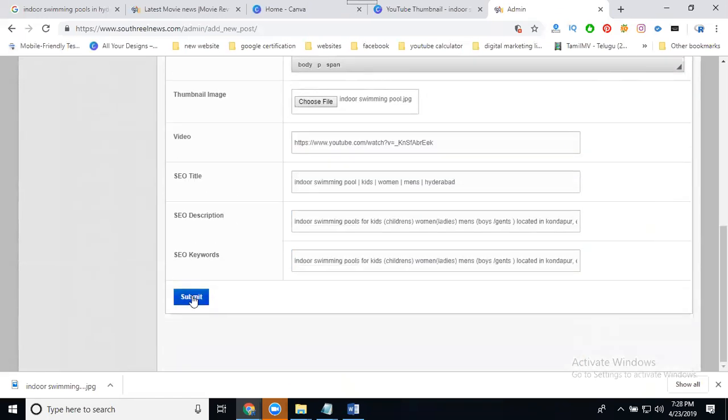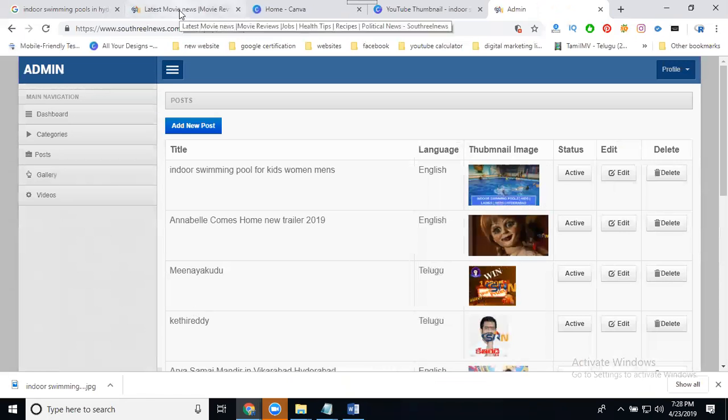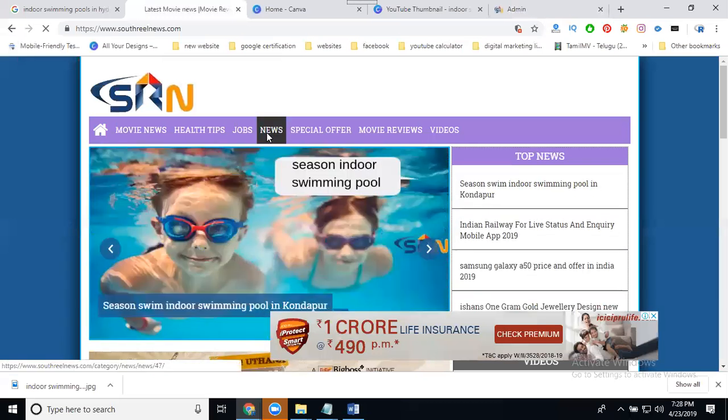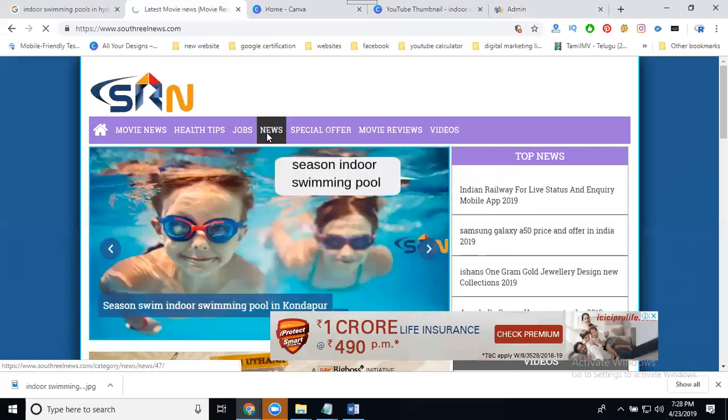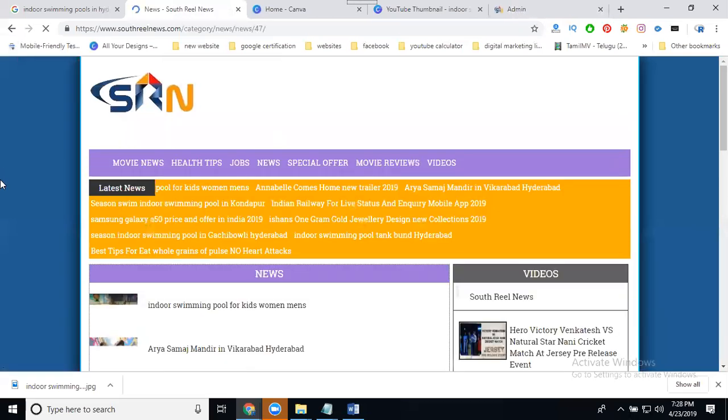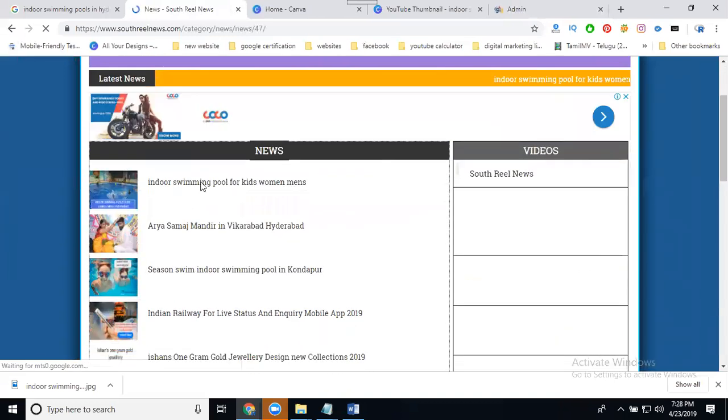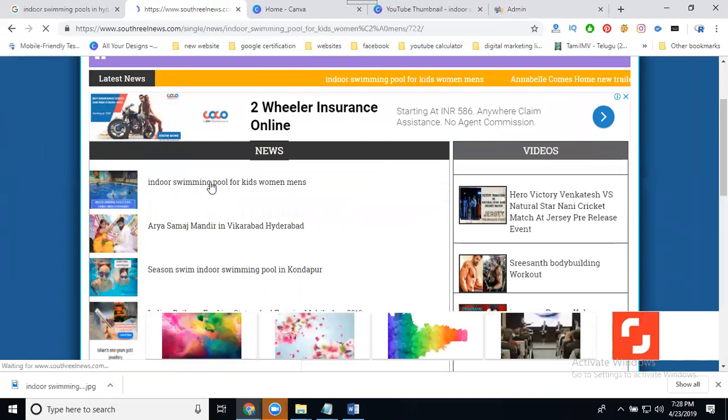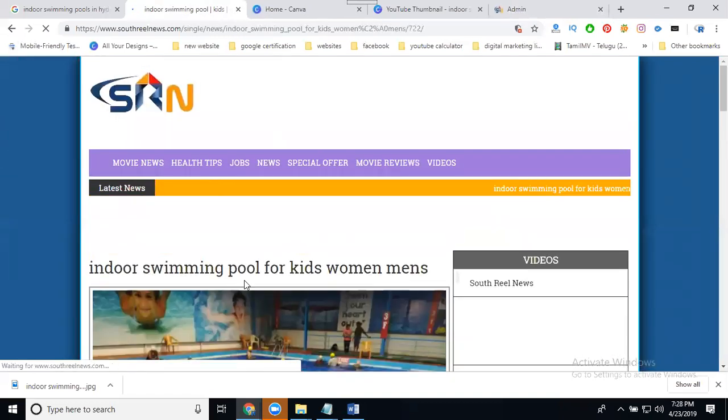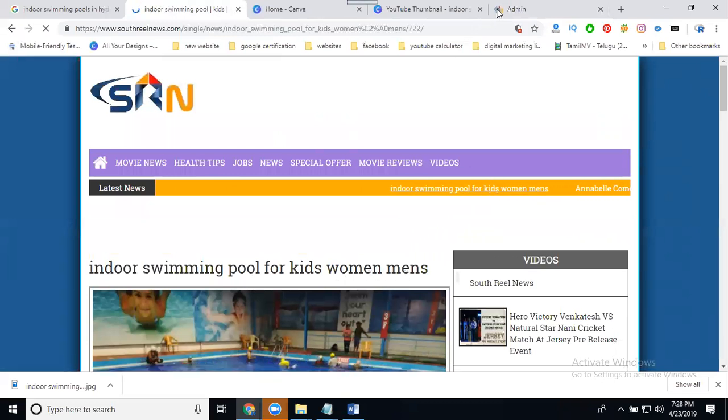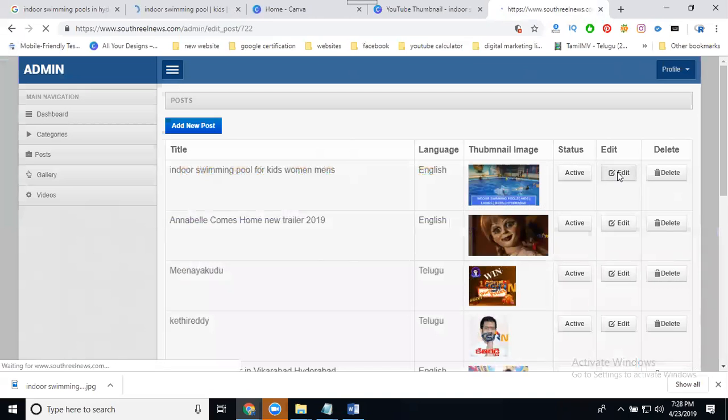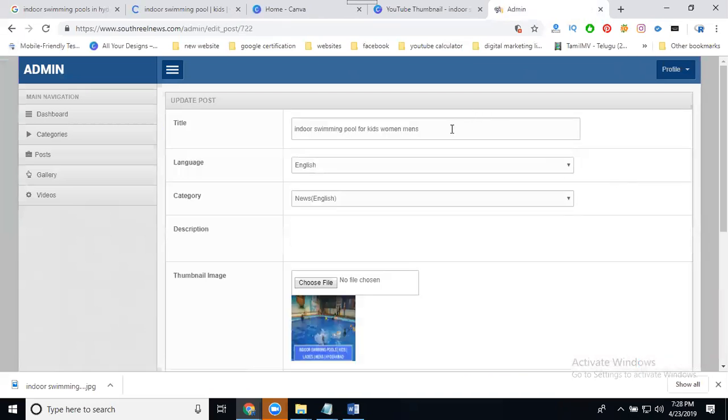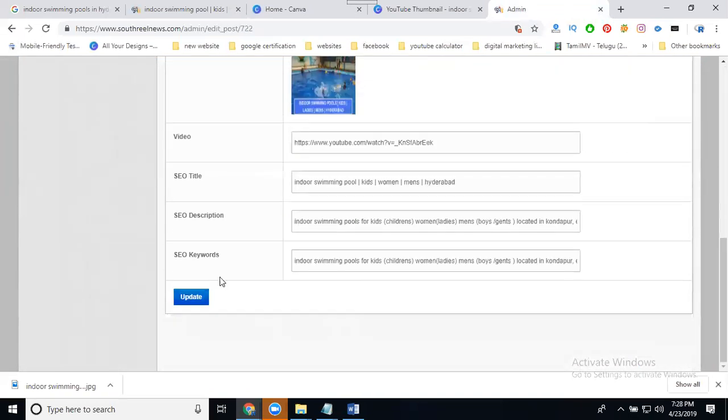After clicking submit, check which category you're posting to. If it's news, the category will be news. Click the news, check the information. What I mentioned will be here: indoor swimming pools for kids to men and women's. I'm changing the title. After changing your title, if you mention any mistakes, simply go to your option. You can edit and post your content. Click edit.